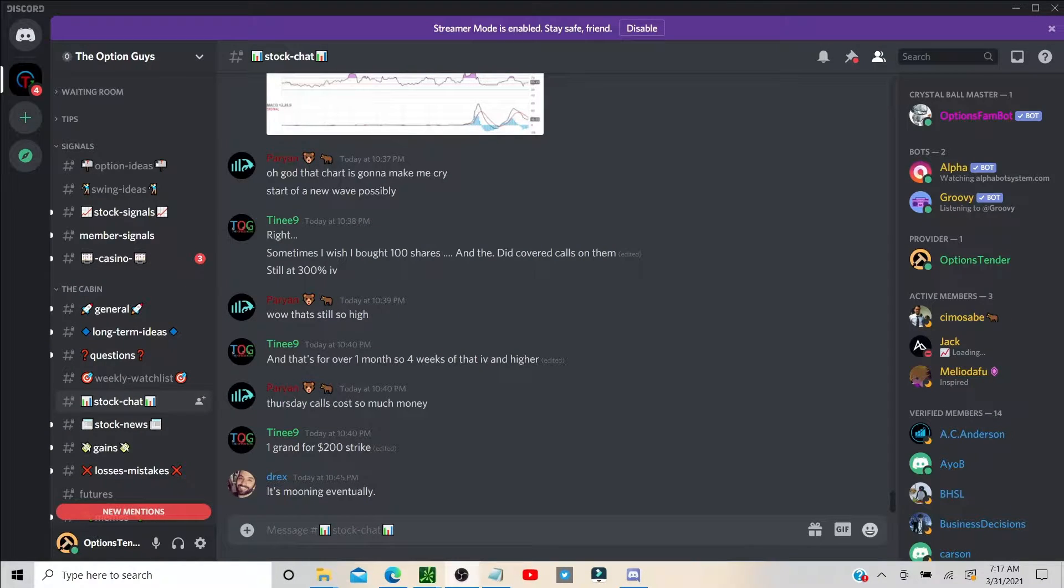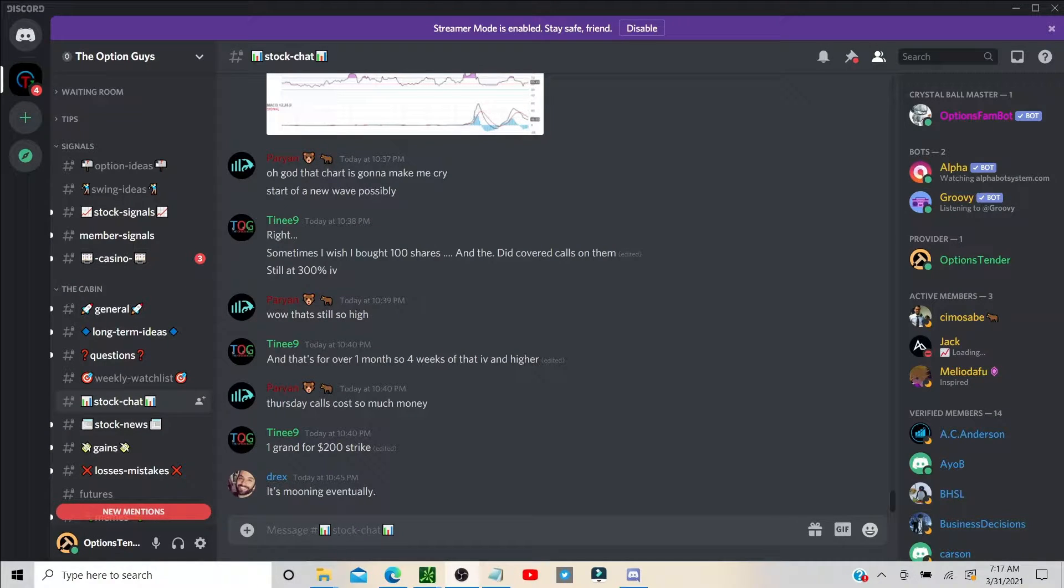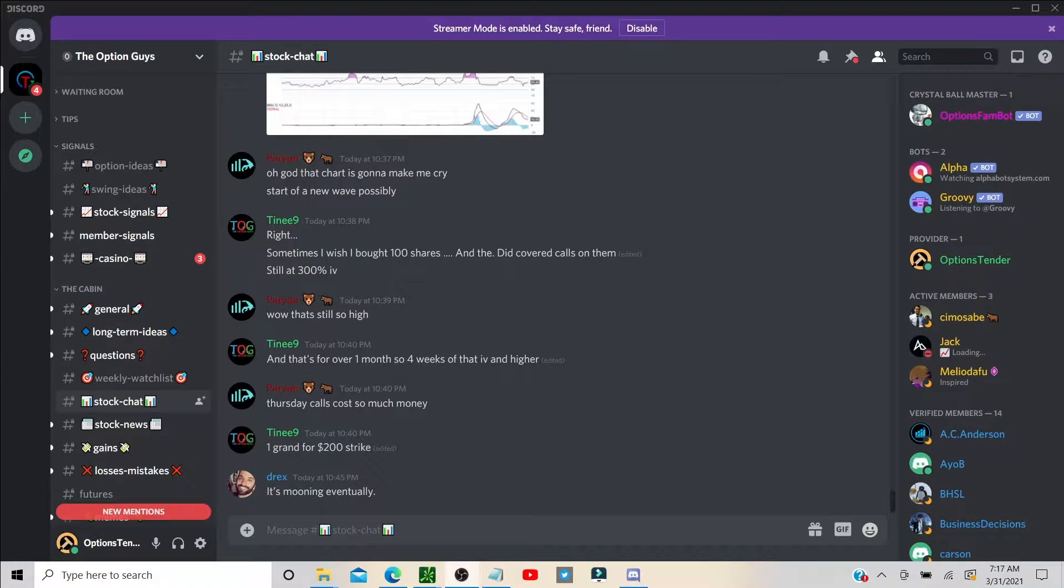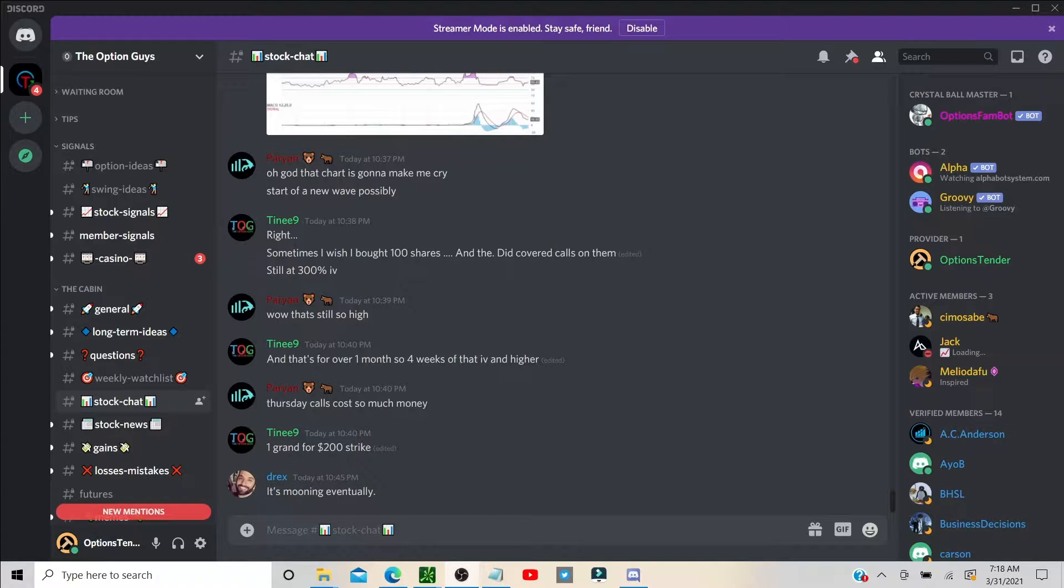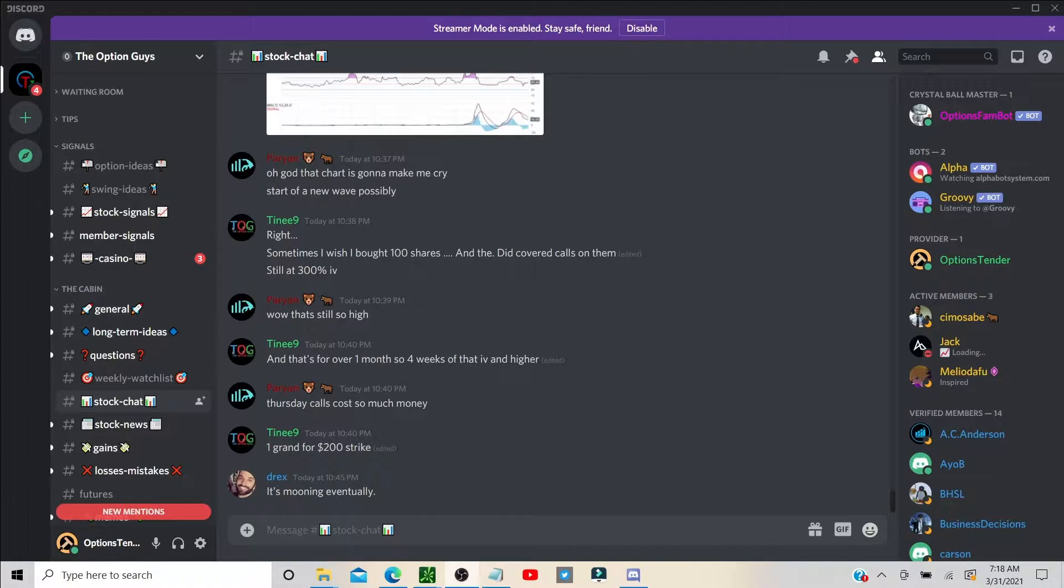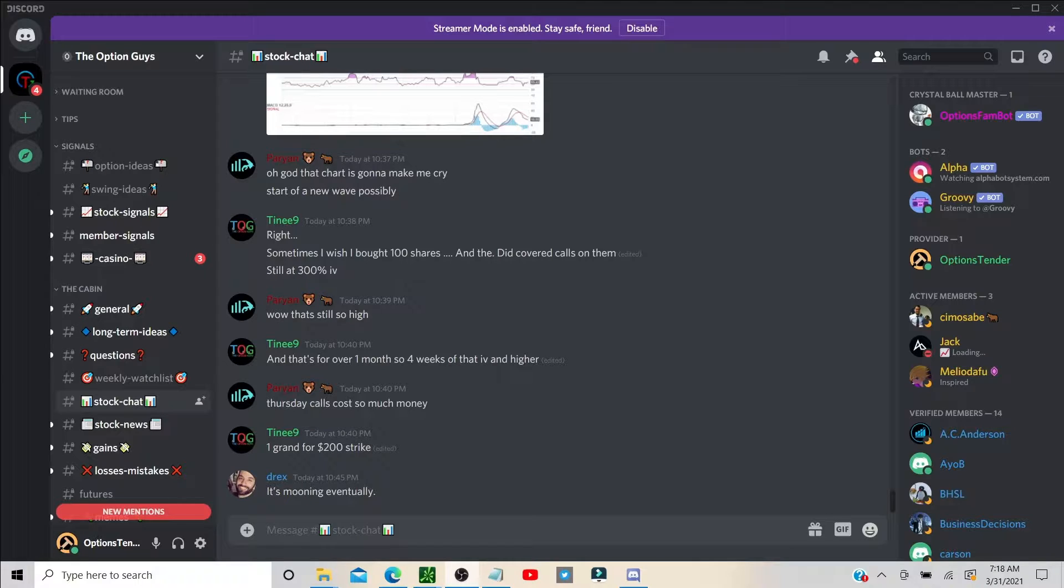Hey guys, before we get this video started I just want to give a shout out to the Options Guys. The Discord here is a fabulous experience, we've had a lot of great trade ideas already. I just joined this not too long ago and I'm really gonna put some of my time here during the day.